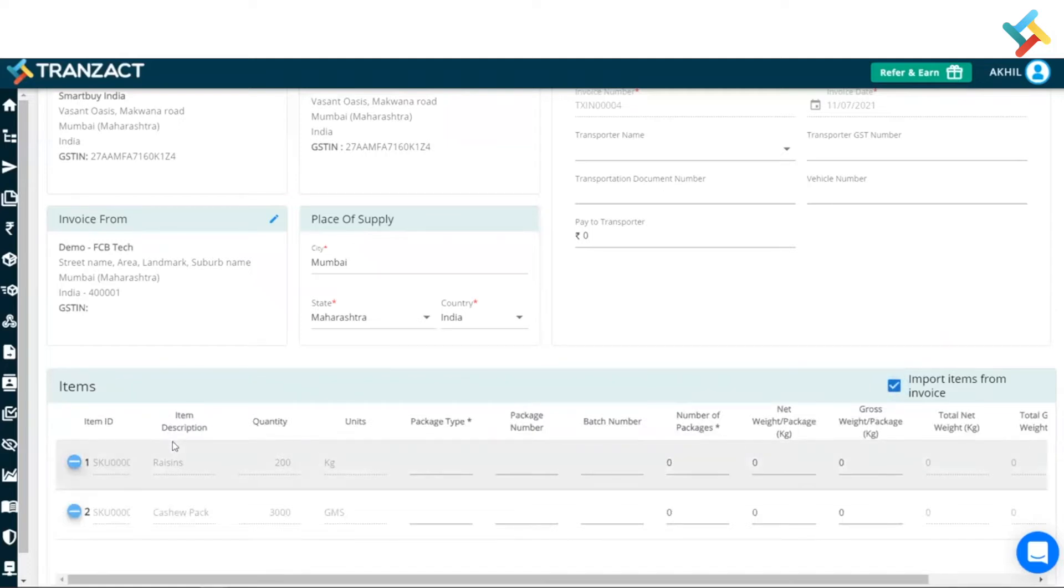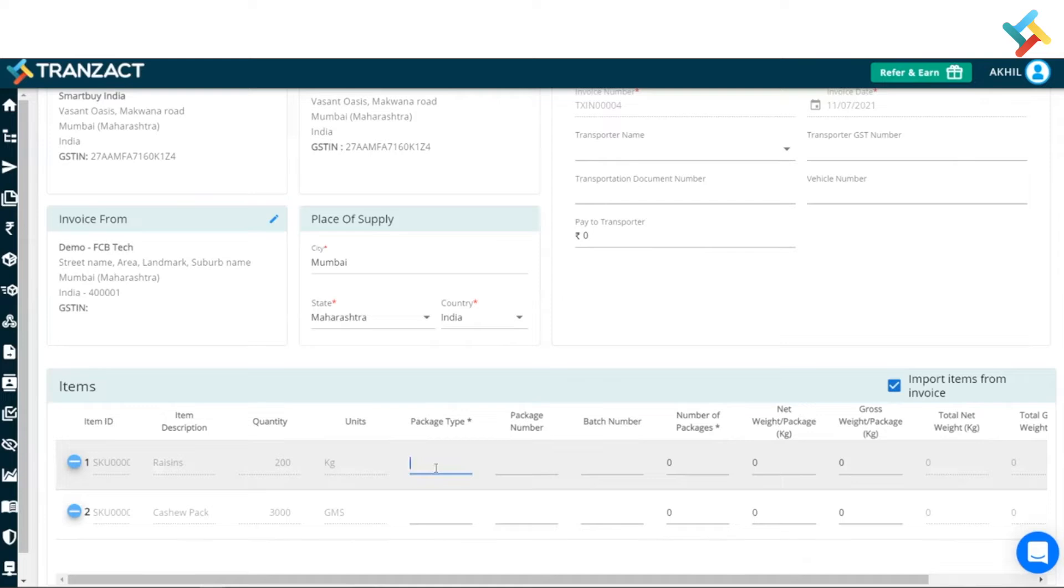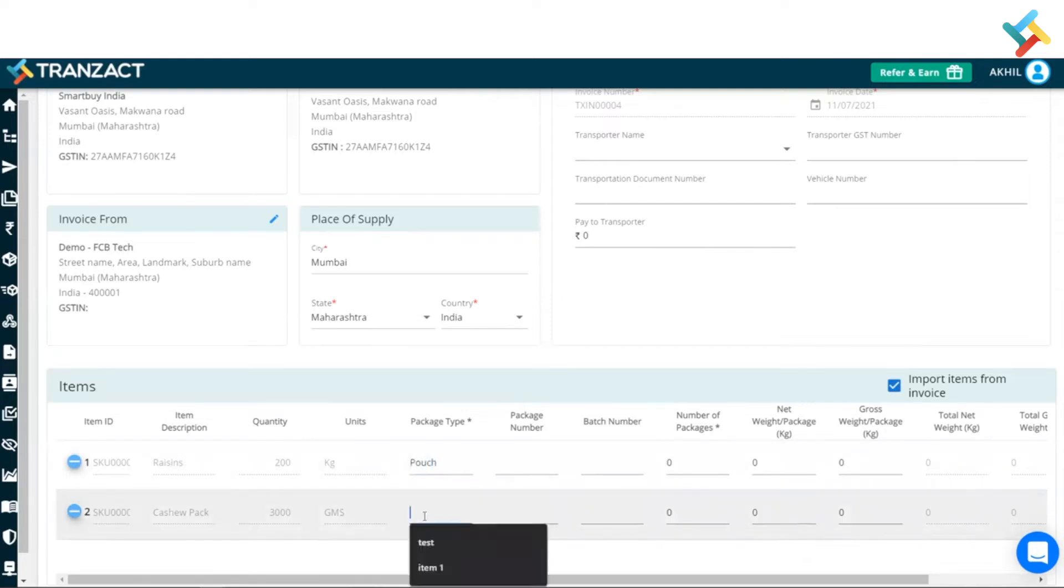So I will simply go ahead and put down the package type first of all. What package type am I sending? Suppose for the raisins and for the cashew pack both, I am putting it in the pouch. So I will go ahead and put the pouch here.